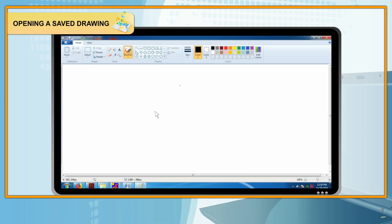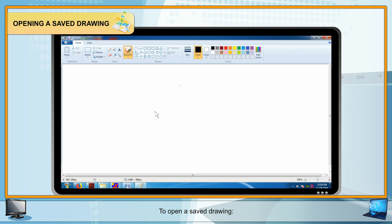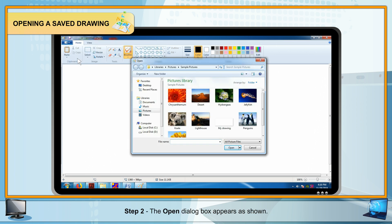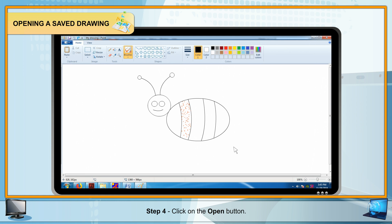Opening a Saved Drawing: Step 1 — Click on the Paint button and select the Open option. Step 2 — The Open dialog box appears. Step 3 — Locate and select the desired Paint file. Step 4 — Click the Open button. The selected drawing opens on the screen.